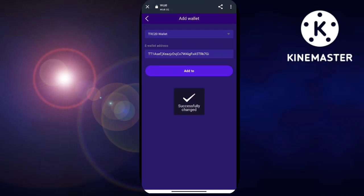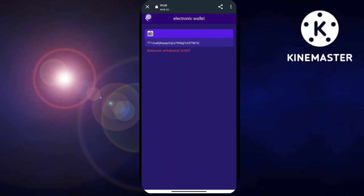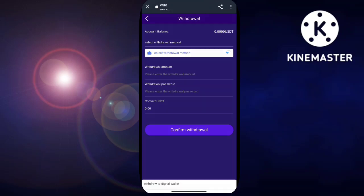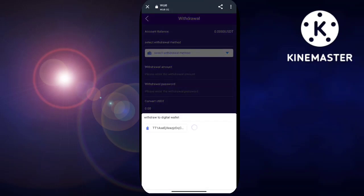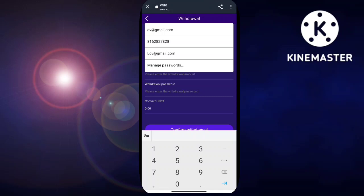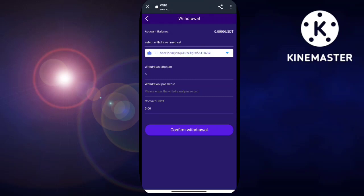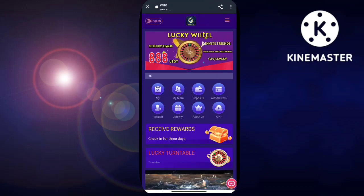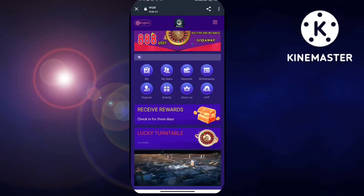Here you can see the account details — I deposited 3 USDT and have a total of 15 USDT. You can also receive rebates here. I have already received 0.9 USDT in my account, which I will show you — here you can see that 0.9 USDT has been automatically deposited into my account.